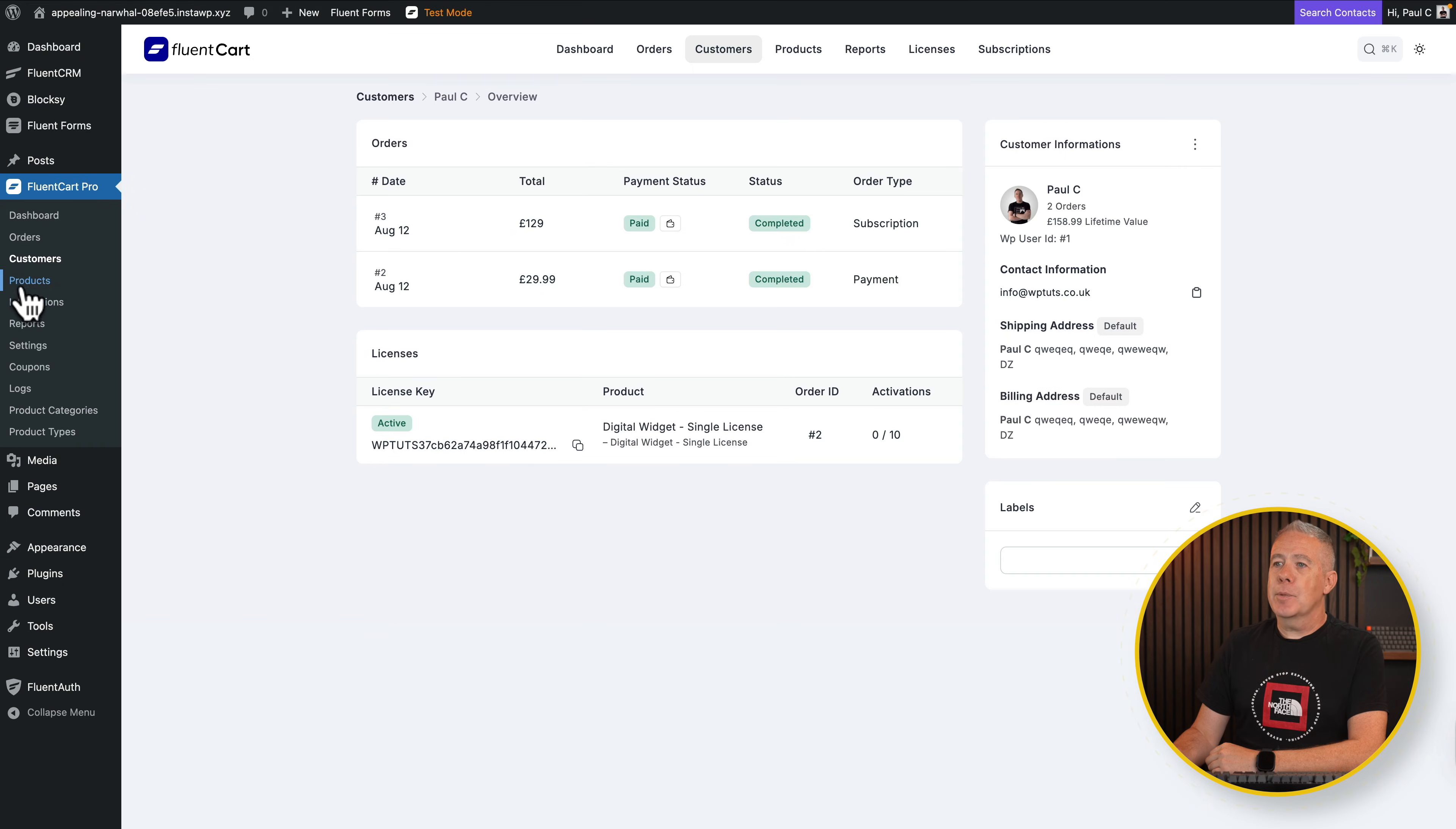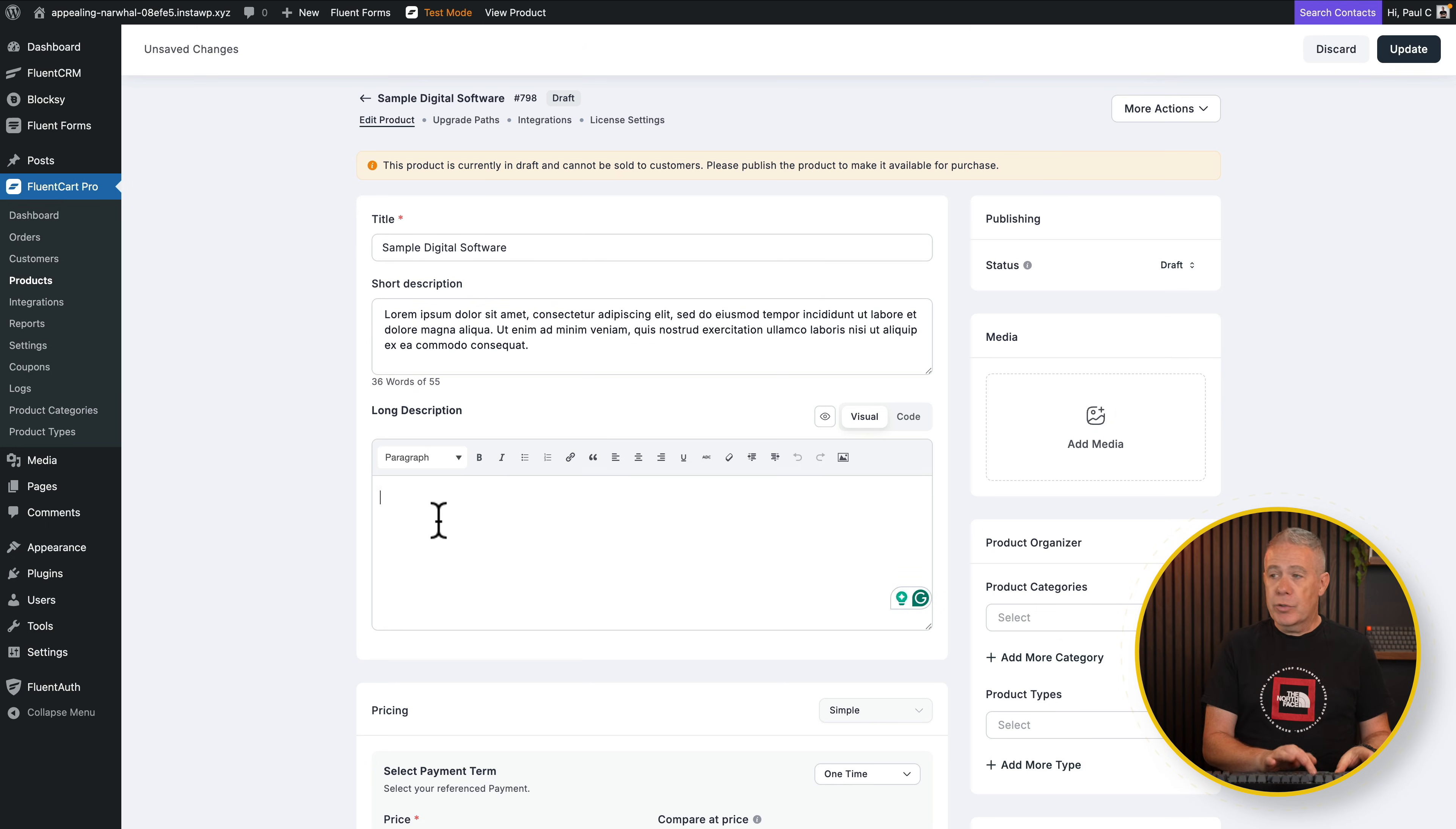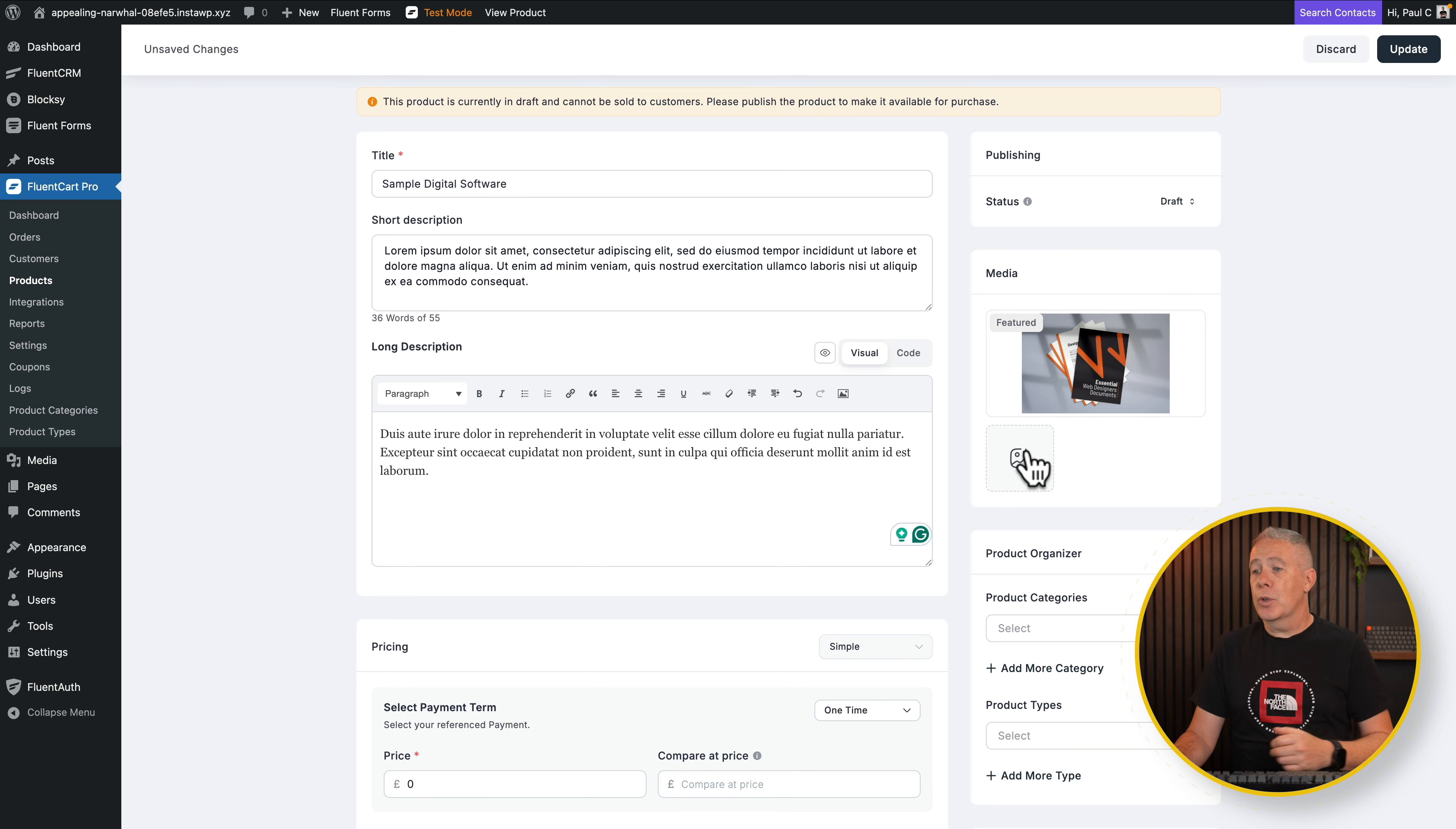So let's come into products. Let's add a new product. We'll give this a title. We'll say this is a digital product and we'll add it. And now we can start creating and setting up the various parameters for this particular product. So let's start off by giving it a short description, a long description. You can add your media, which is basically the featured image. And if you want to add more images, you can do. Let's add one in. I'll just select this image.